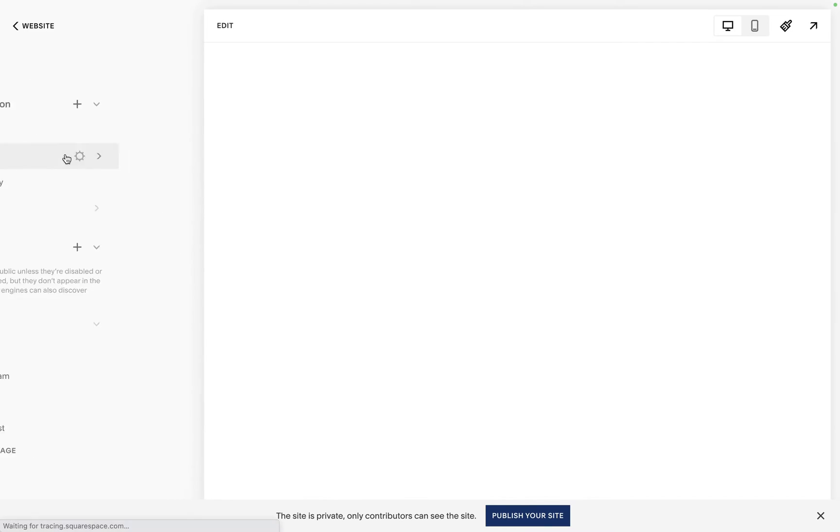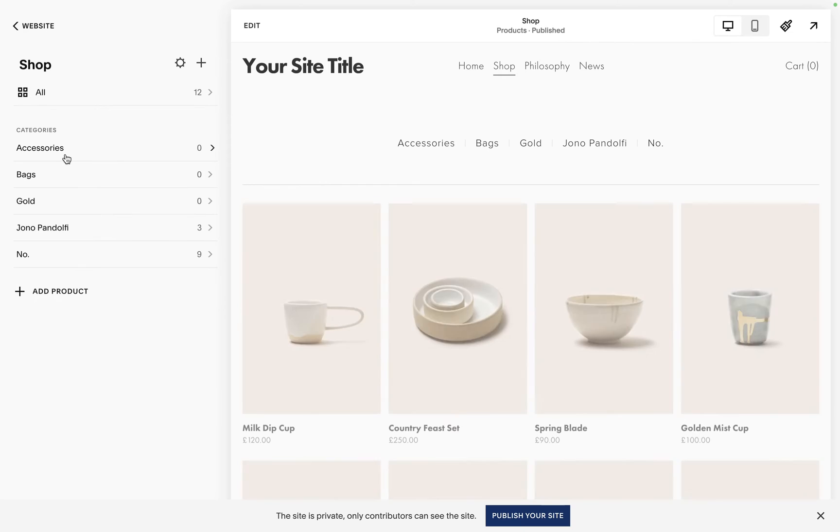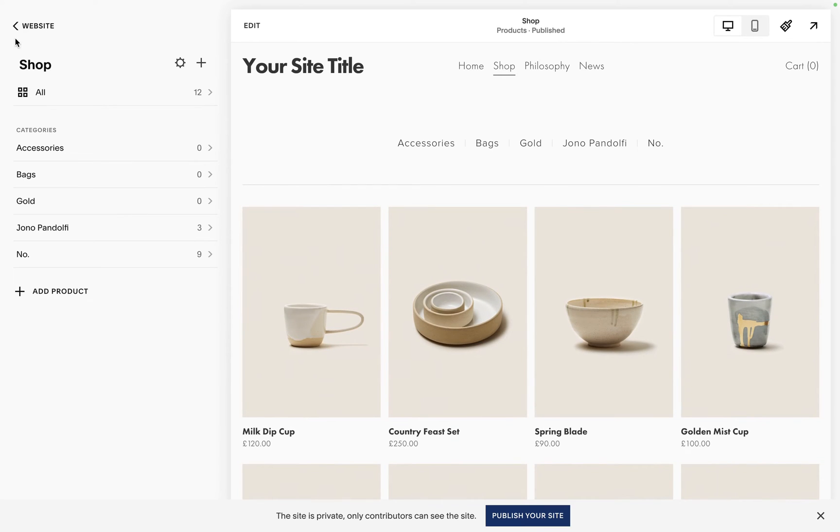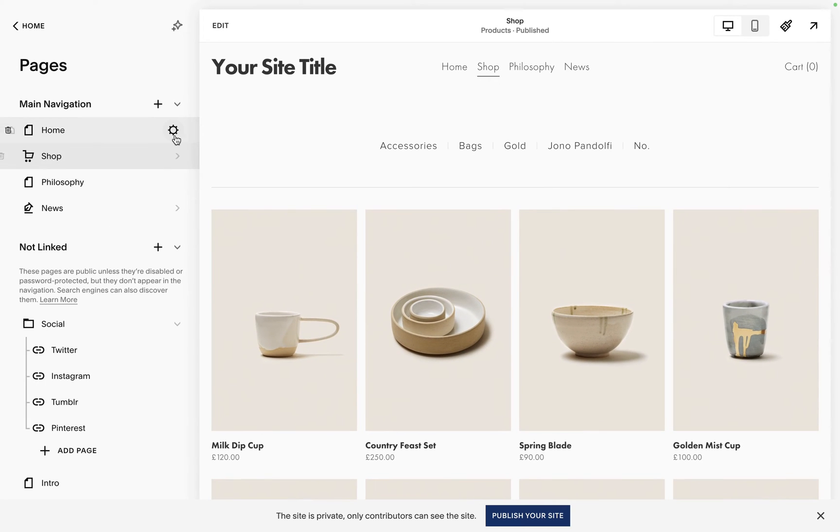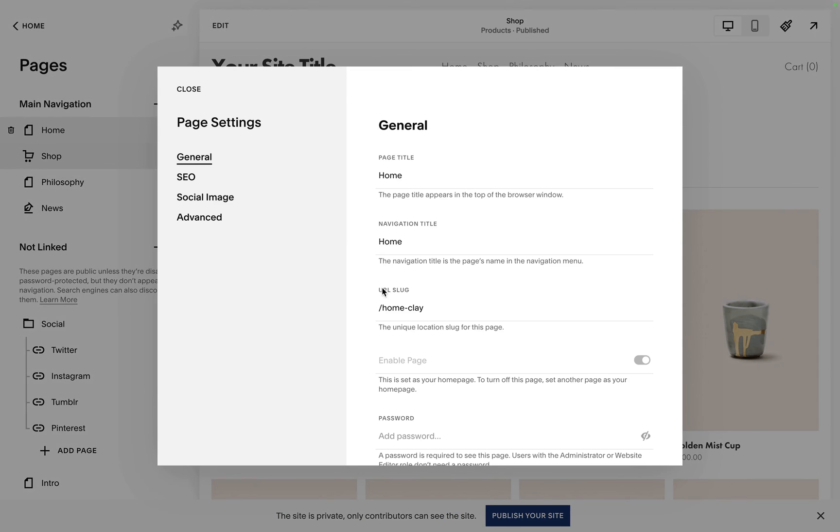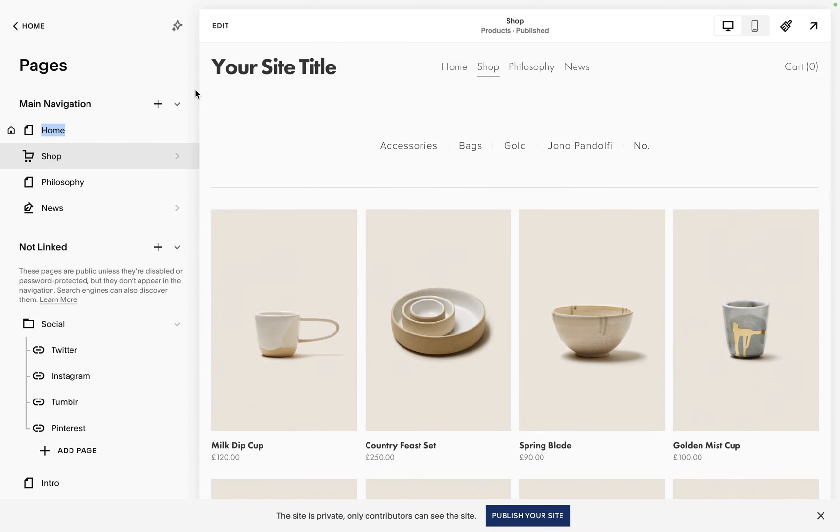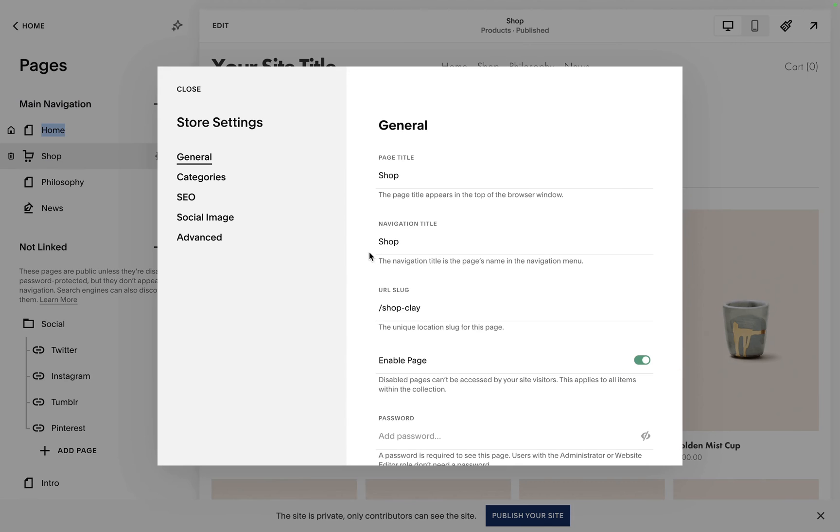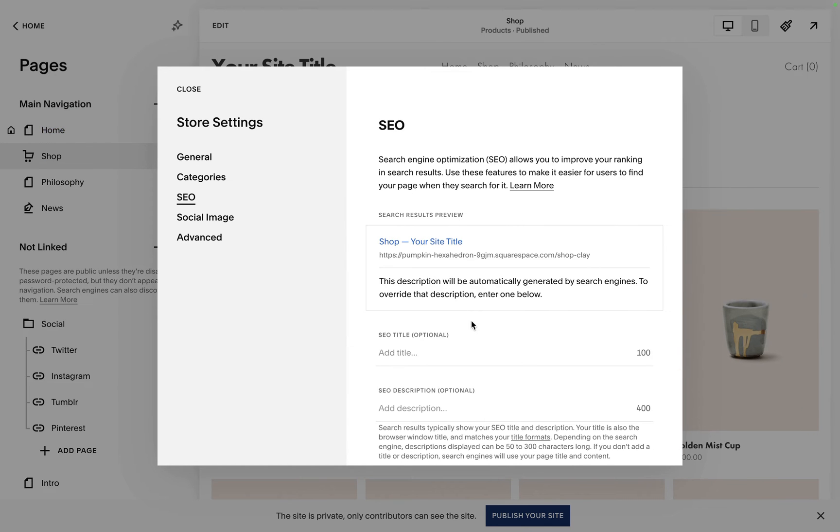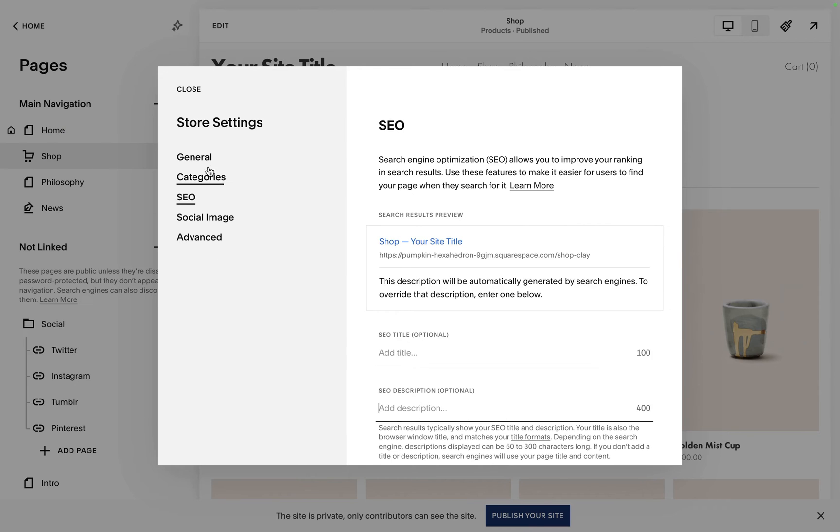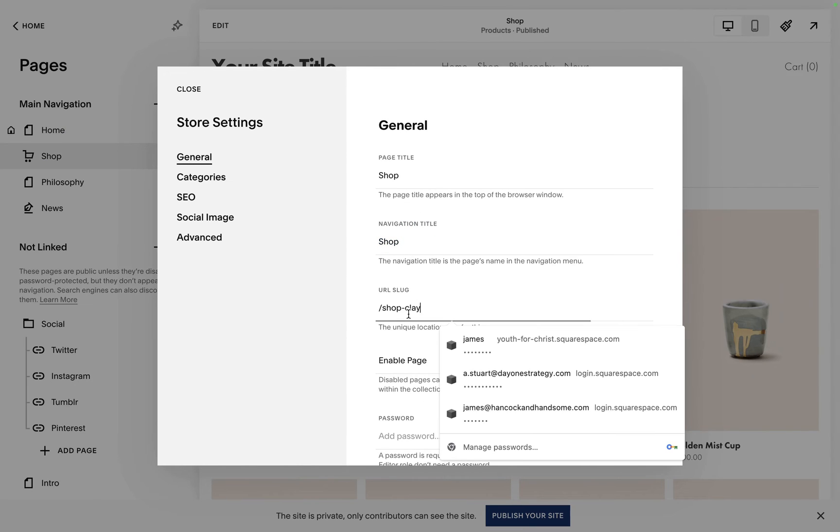Go into edit and you can basically play around with it however you want. Go through, make sure everything is as it should be. If I was you, I'd go through and check all the URL slugs. I would also check all the SEO, so go check your SEO titles, SEO descriptions, page titles, navigation titles, URL slugs.